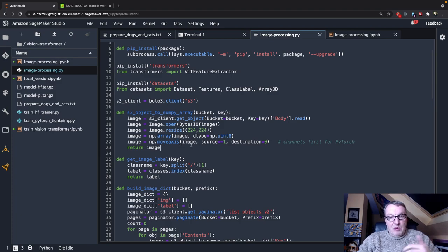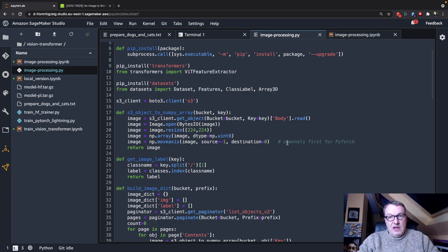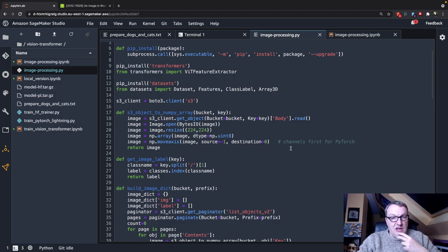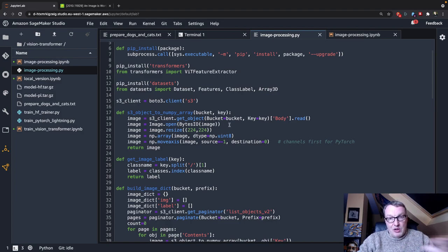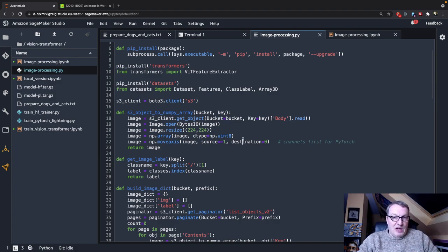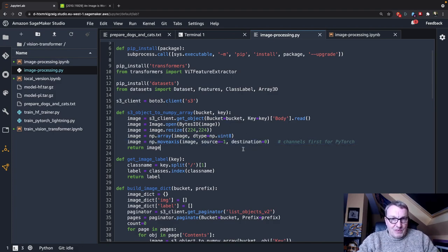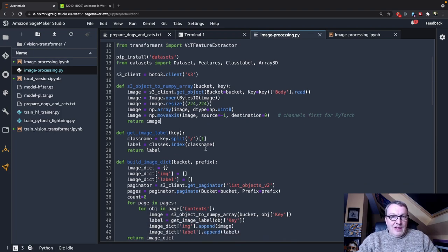So we want to make sure that the channels, so that three dimension, red, green, blue, is the first dimension of the array. And unfortunately, the Python image library does it in the opposite direction. So channels last, which is why I need to move the axis first. So that's how you load an image from S3.